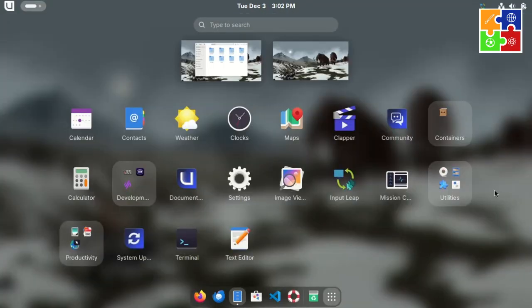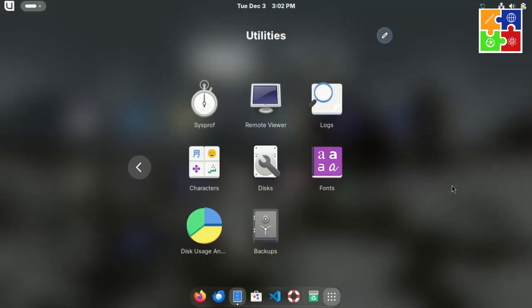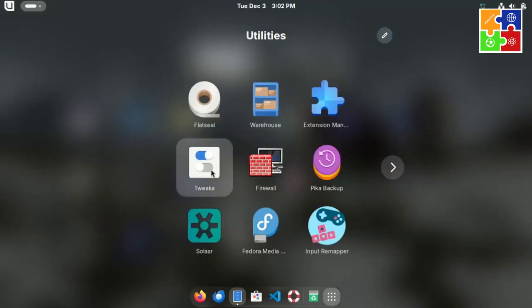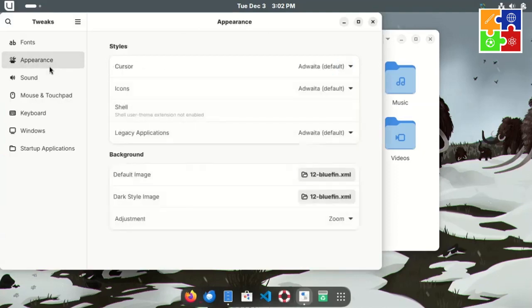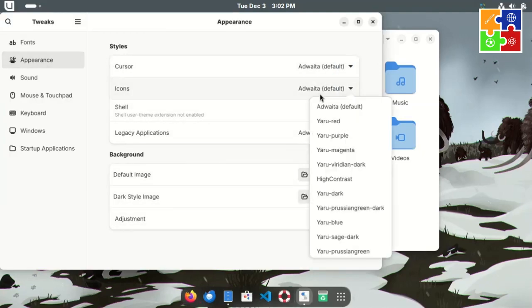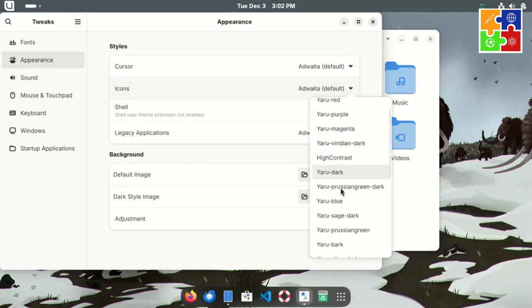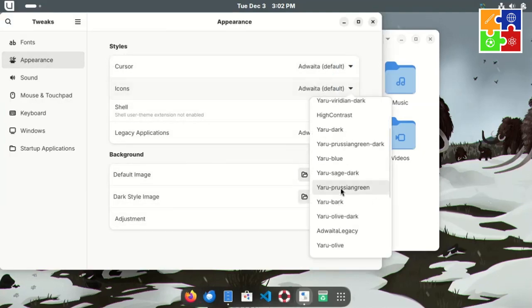In addition to the color schemes, the icons are familiar if you've used standard Fedora before. However, with Gnome tweak pre-installed, you can switch out the default icons for others, including Yaru, which is iconic, pun intended, for Ubuntu.